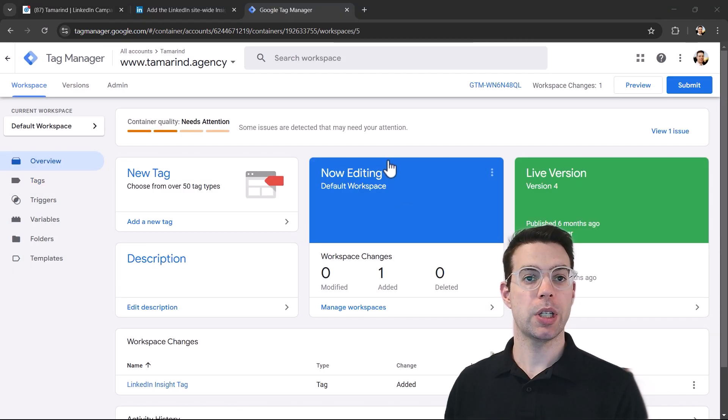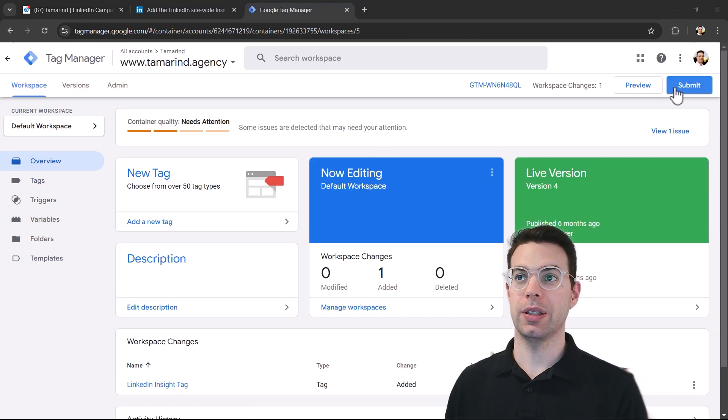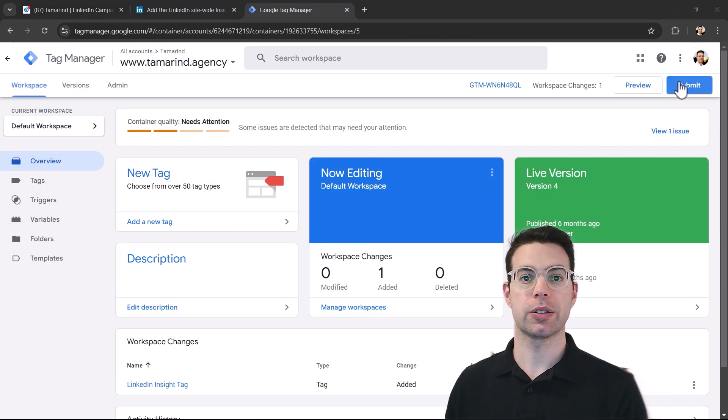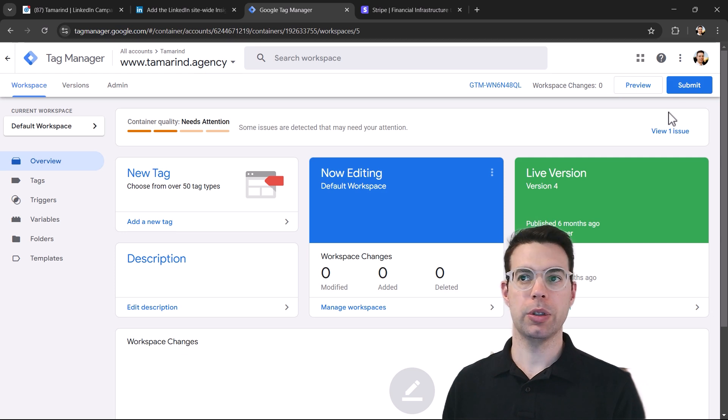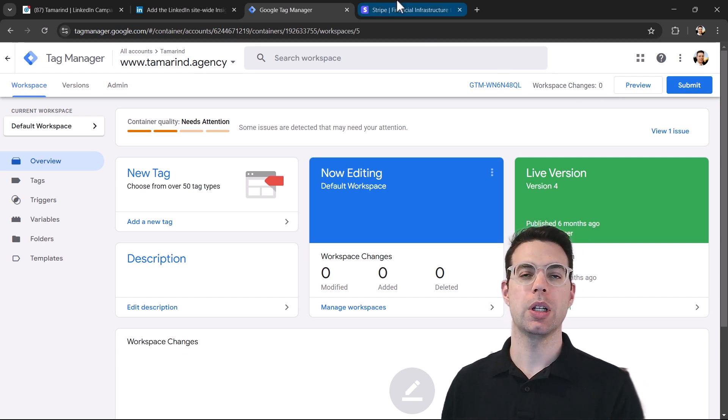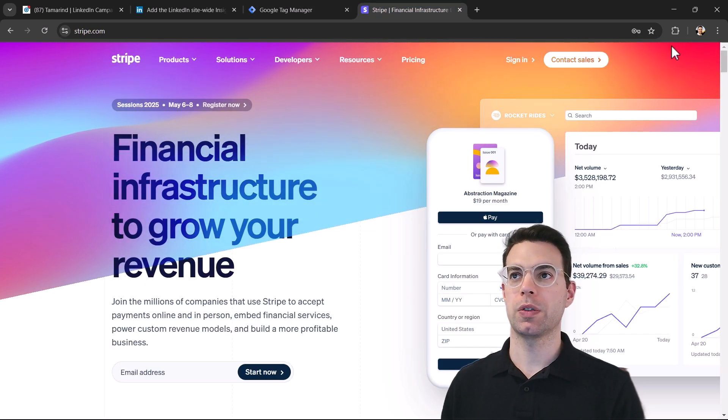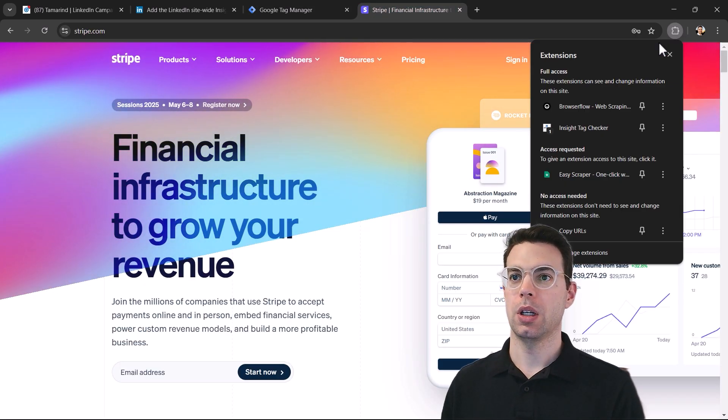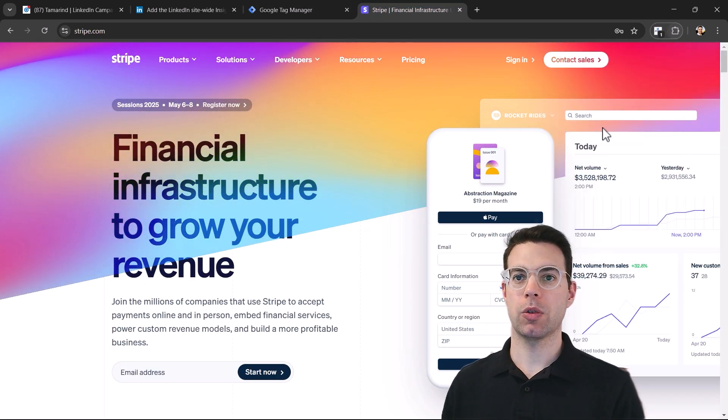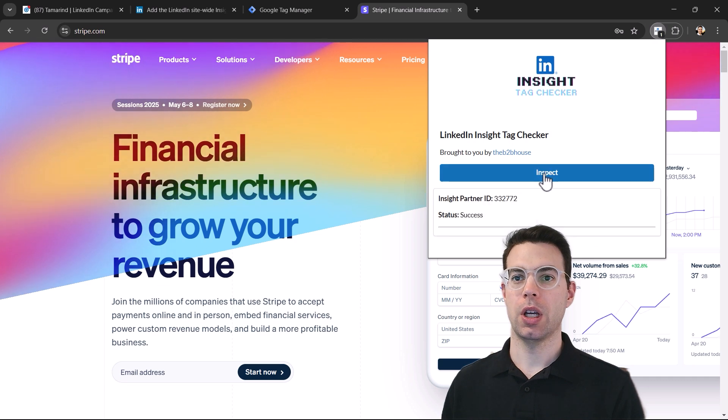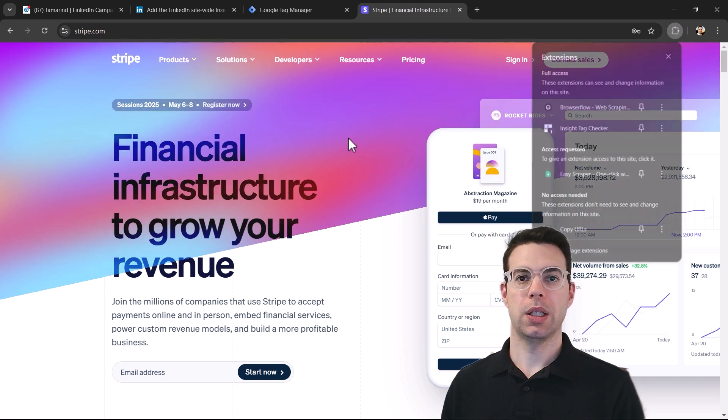And now that we've updated the container, the final thing we need to do is submit it to publish our changes. Once that's published, you might need to give it a minute or something, but you can come back over to your website, use that same Chrome extension and just confirm that it's installed.